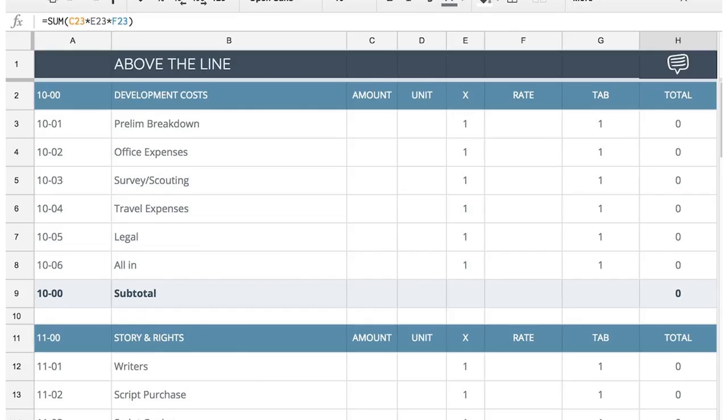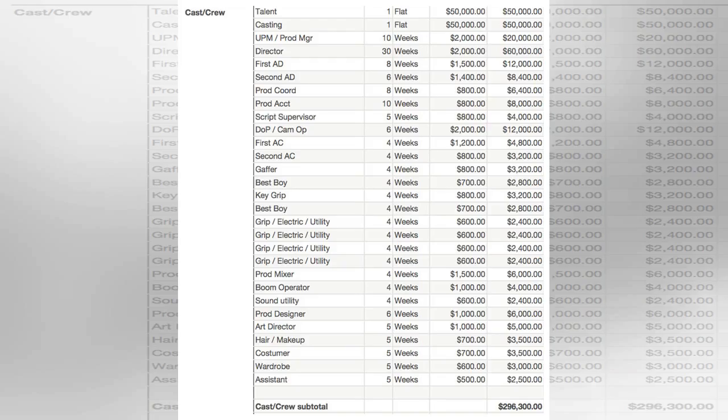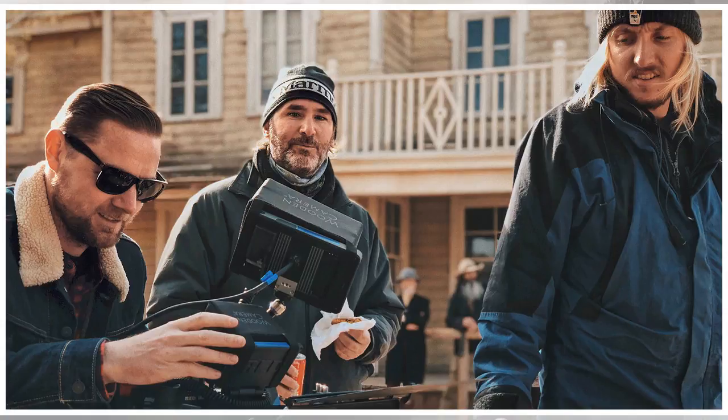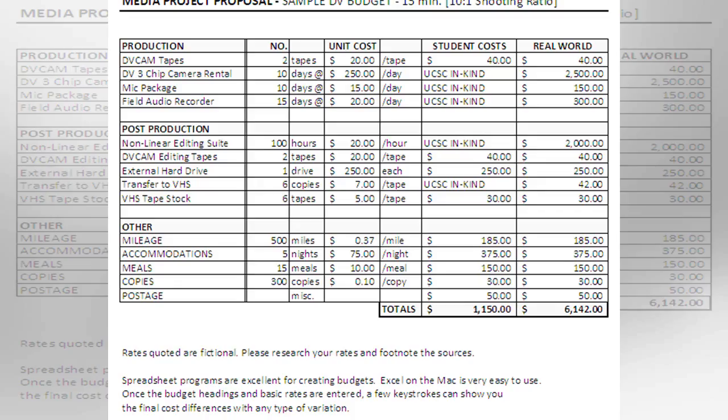Costume: It would be nice to have a costume person who's interested in working for free, but again, you're likely going to have to be creative with this one. Maybe go into a thrift store with a list of the things you need and get friendly with the person who works there. They might have contacts and might even want to get involved themselves, or ask about at your local theatre and see if anyone's interested in contributing to your movie.